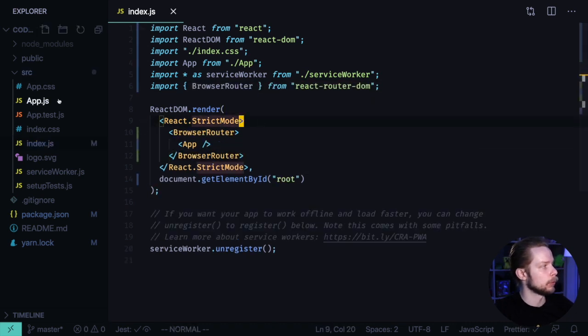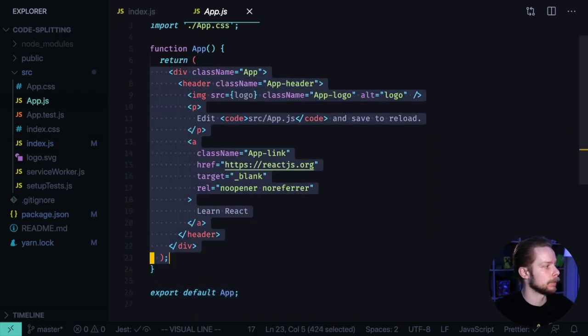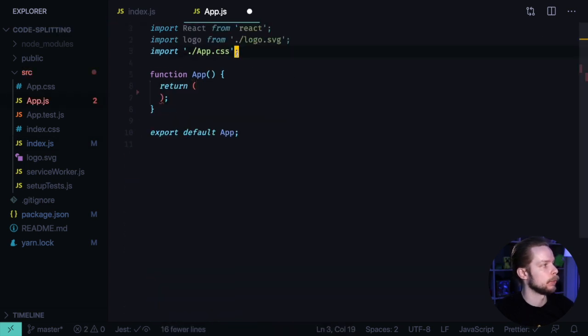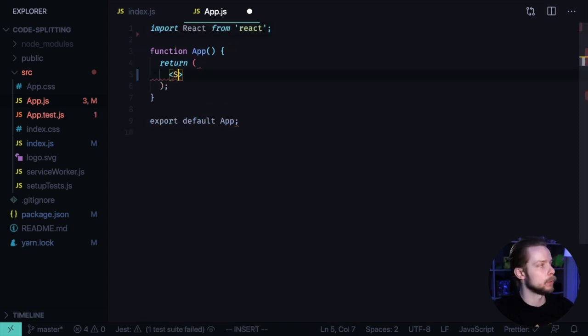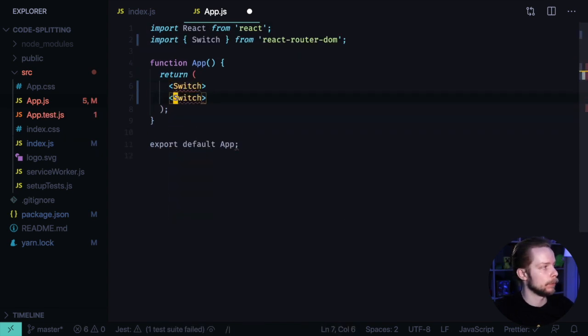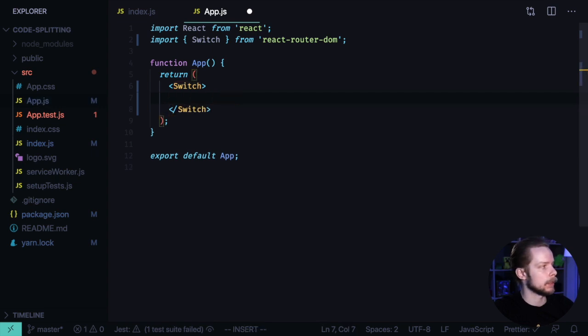Now go to app.js. Remove the layout. Remove app.css and logo. We're going to use Switch from React Router DOM to render the routes exclusively. Inside of this switch, we will render three routes.